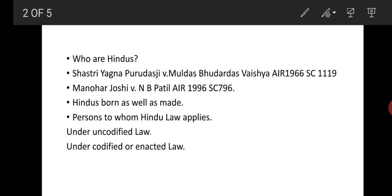The next question arises: persons to whom Hindu law applies. Under uncodified law, as discussed in the last lecture, all persons who lived in India — Hindustan — were governed by Hindu law, because there were no other religions in Hindustan.